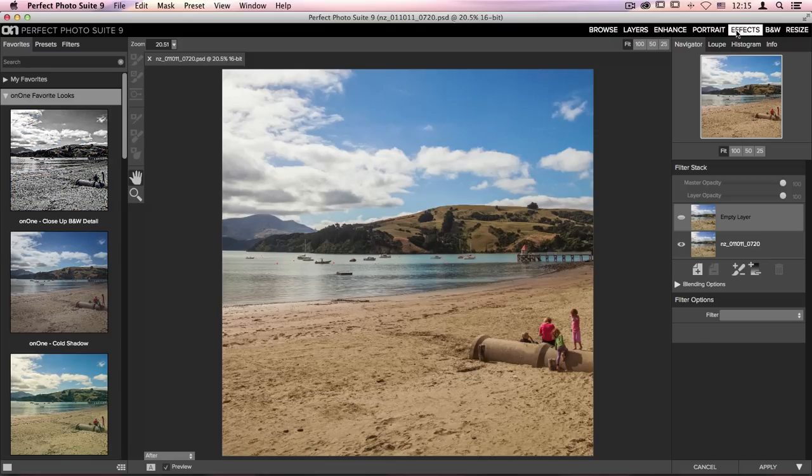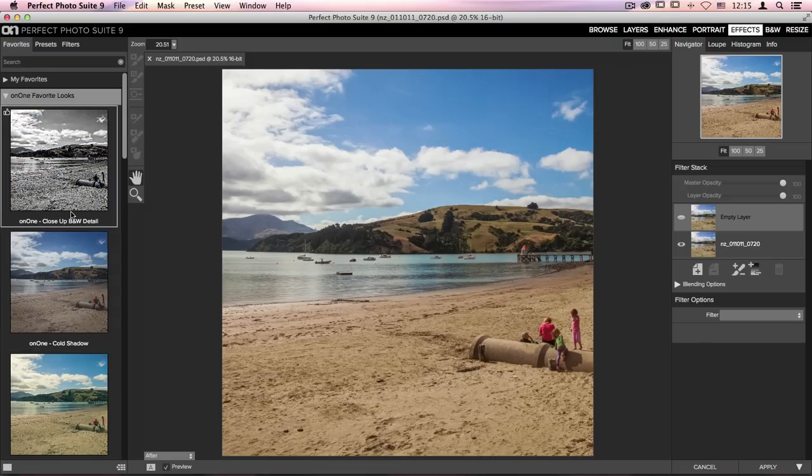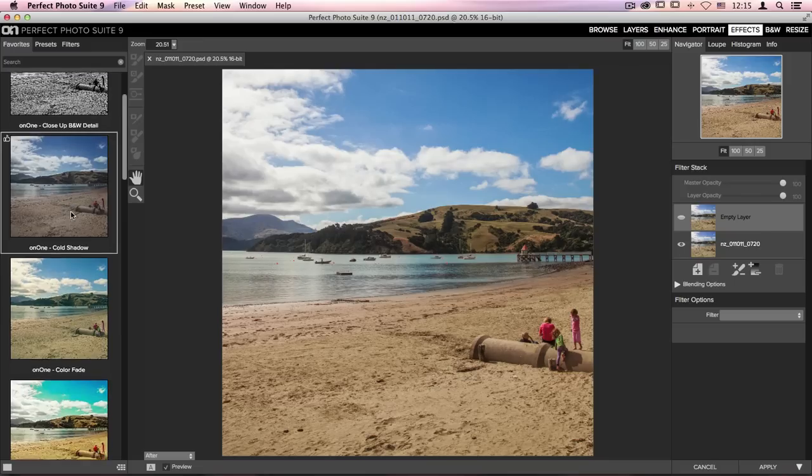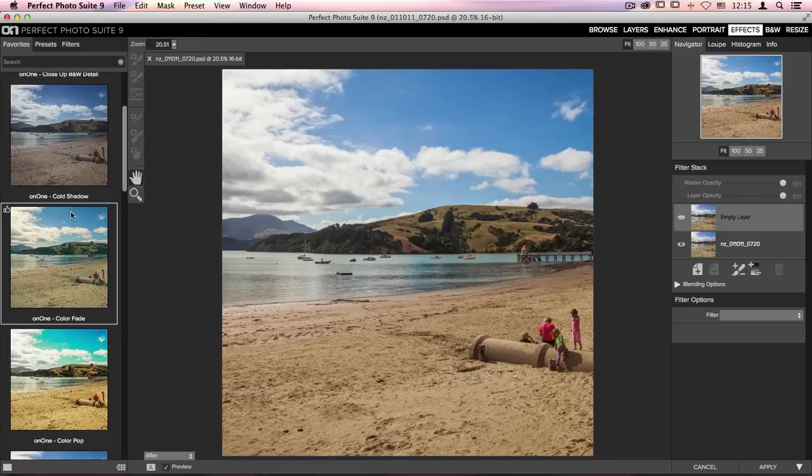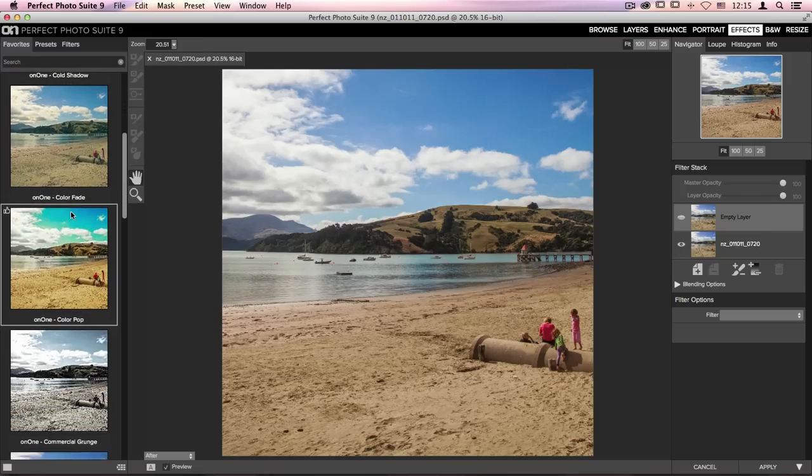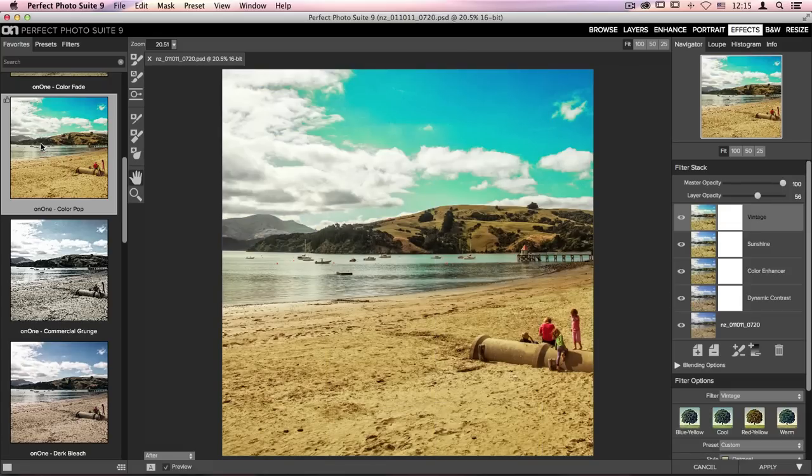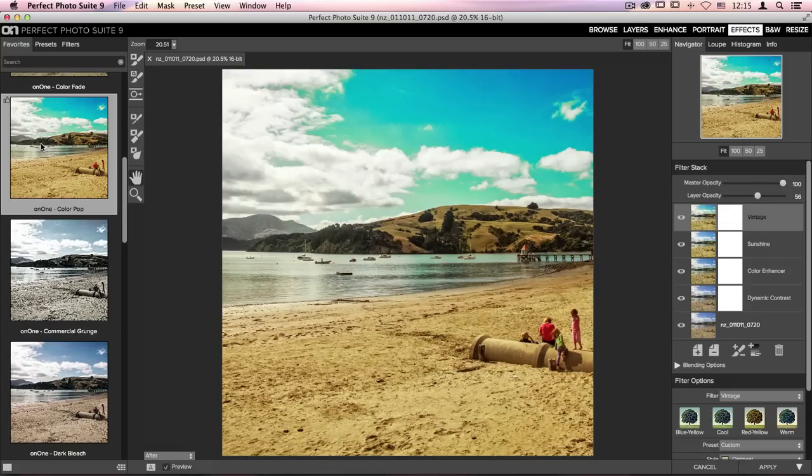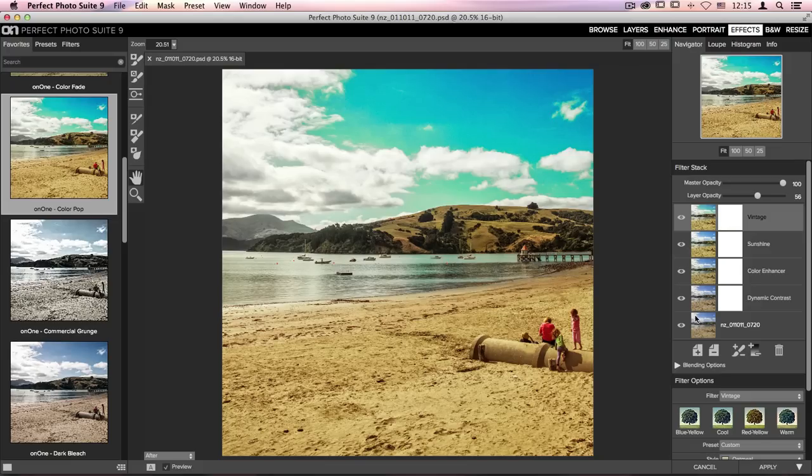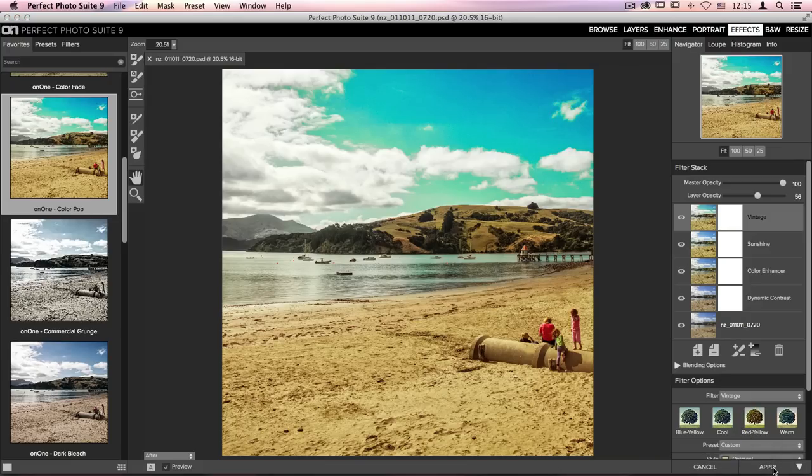Now once we're here inside Effects, on the left-hand side of my screen, I'm going to scroll through and let's select this color pop option. I'm going to go ahead and click on that to apply it. On the right-hand side of my screen, you'll see that in the filter stack, I have access to all of these different filters here that I've applied. But for now, we're going to go ahead and just click Apply.